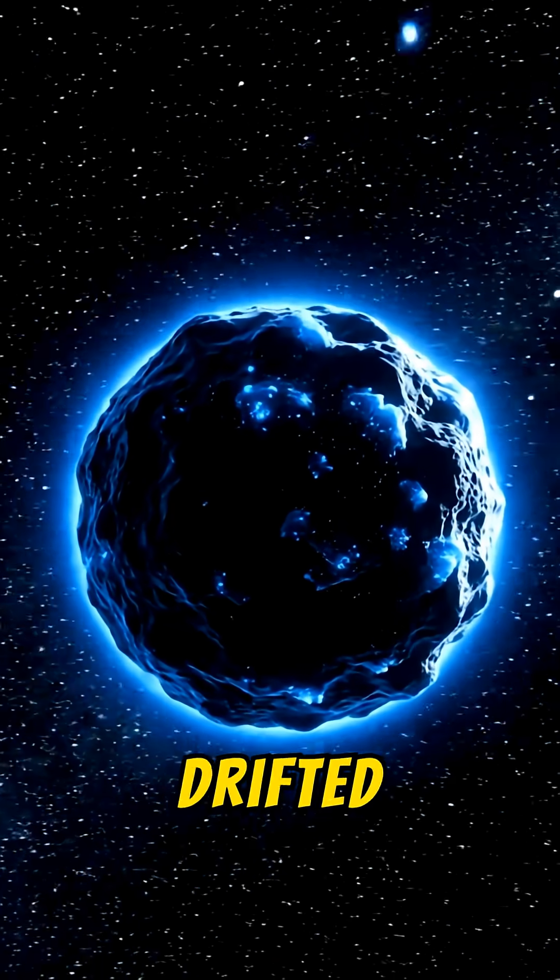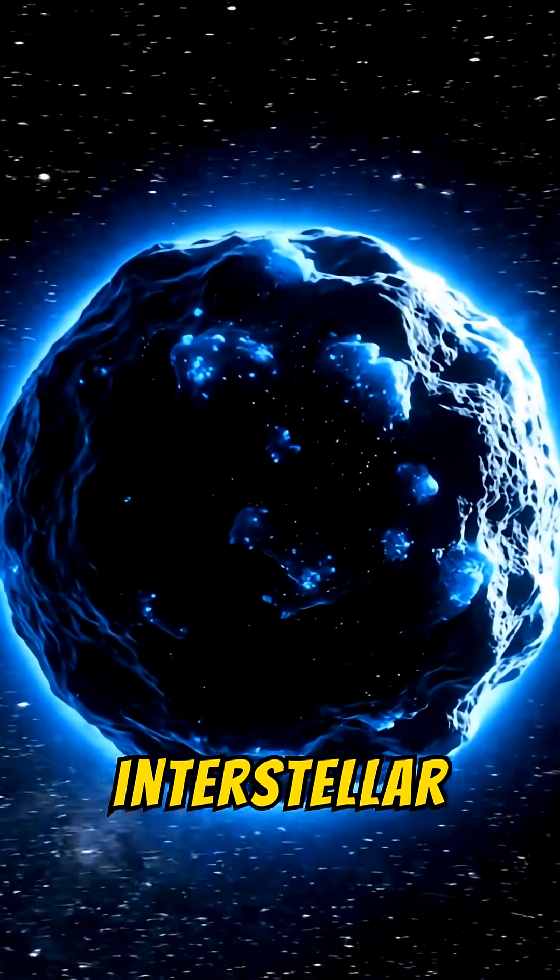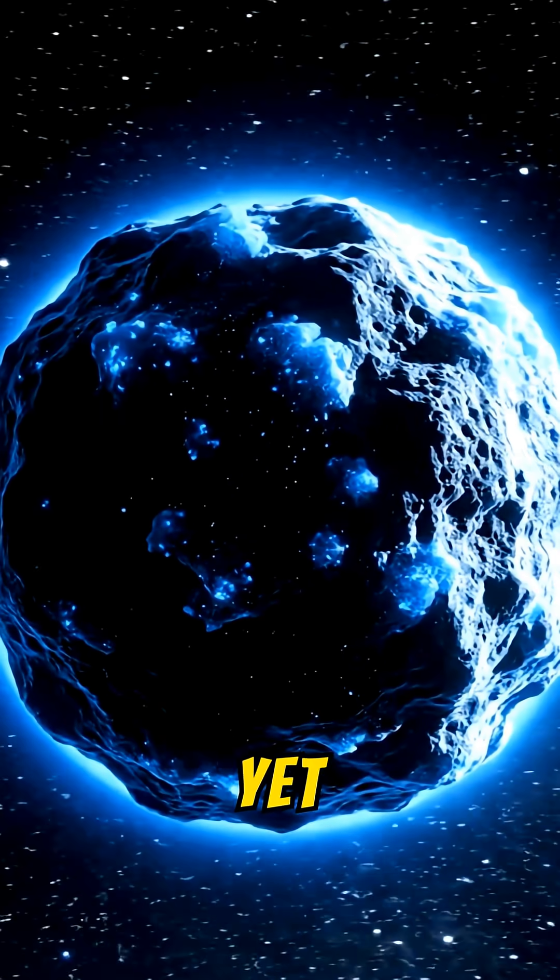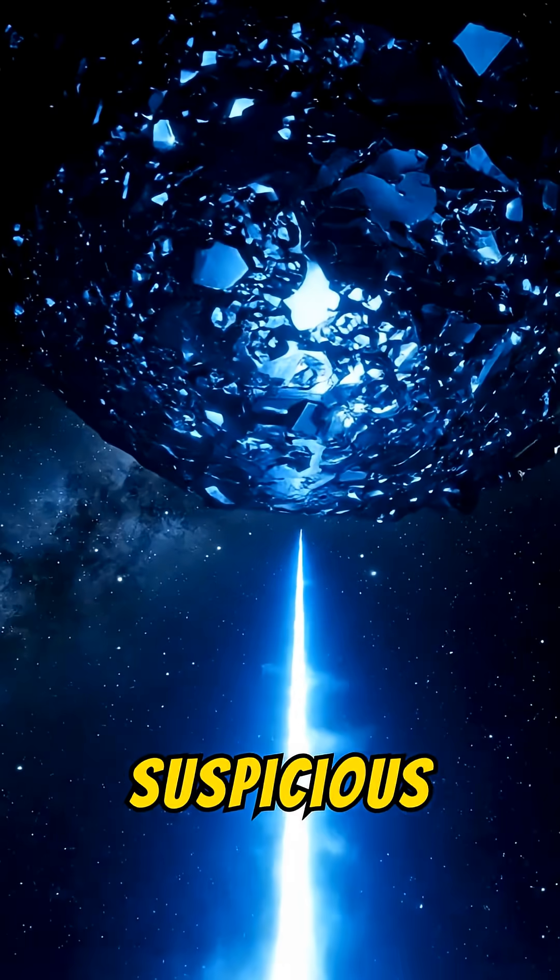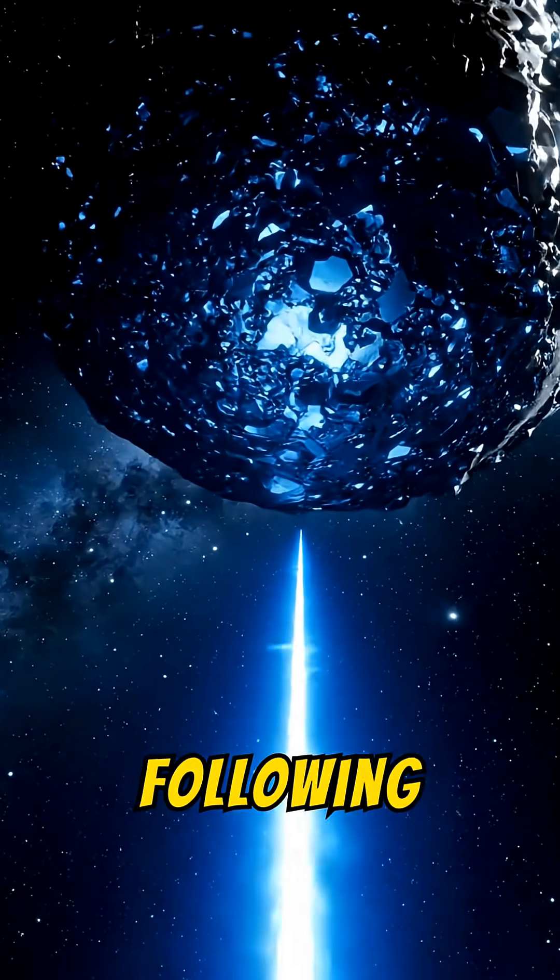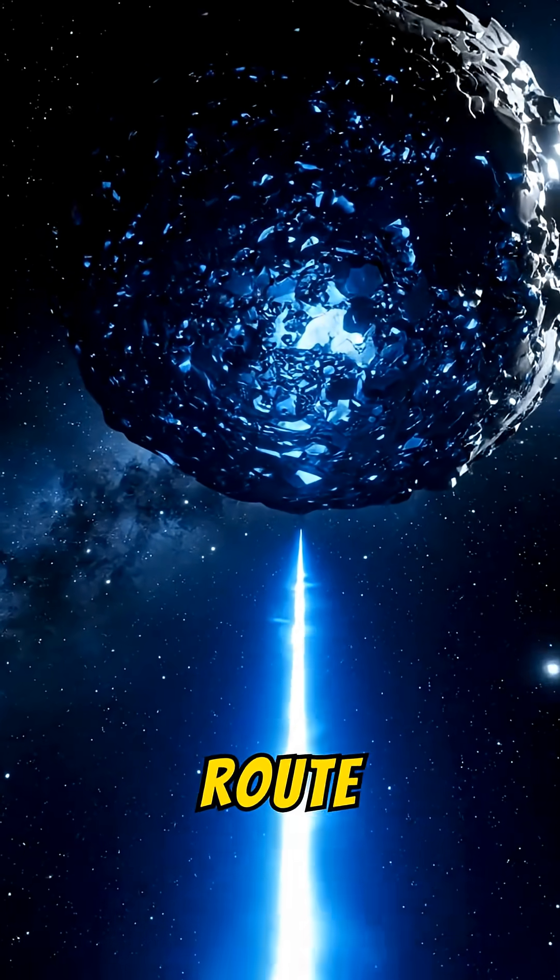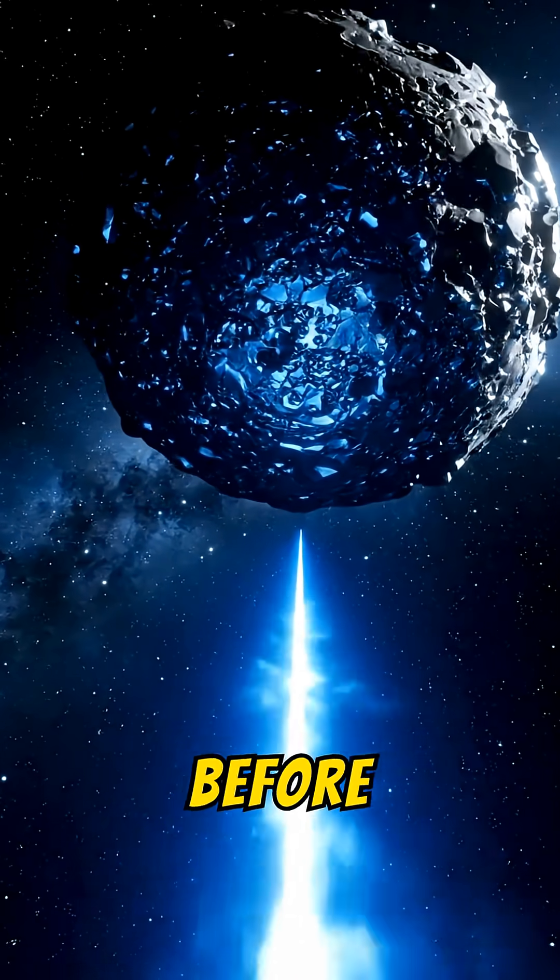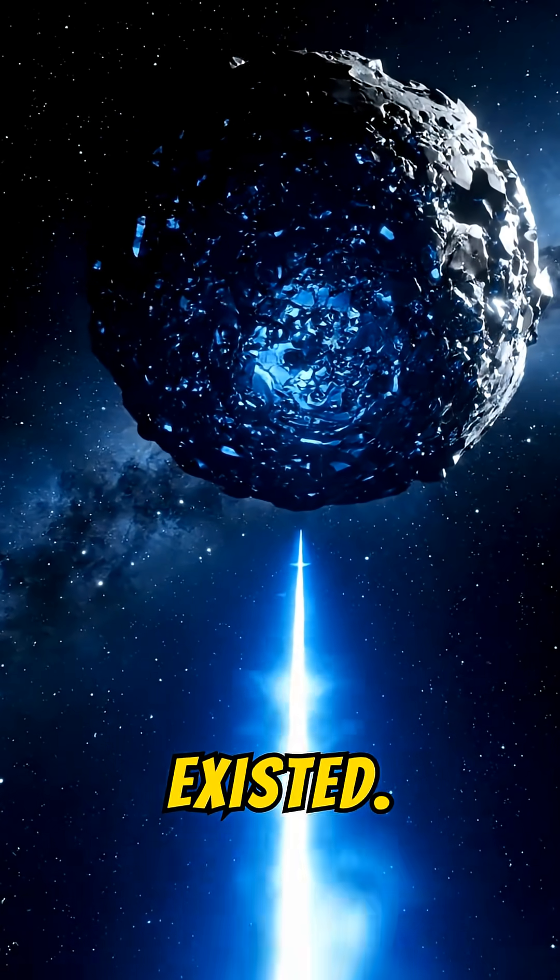It has drifted through interstellar space for millions of years, yet reaches us with suspicious precision, as if following an ancient route laid out long before humans existed.